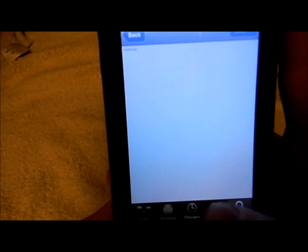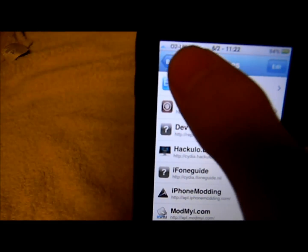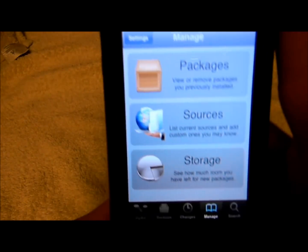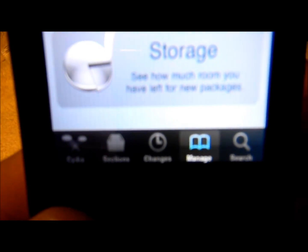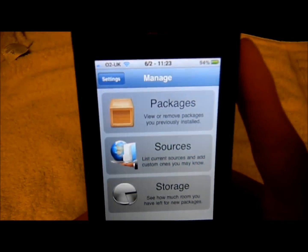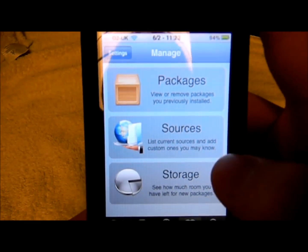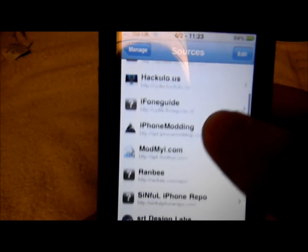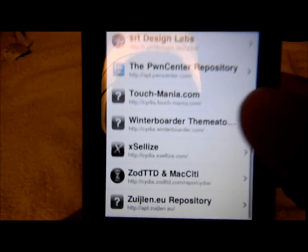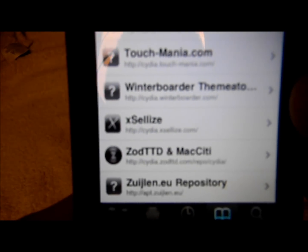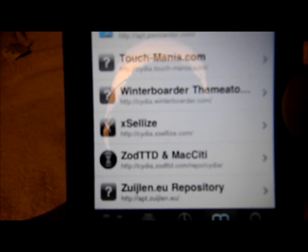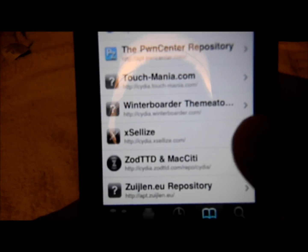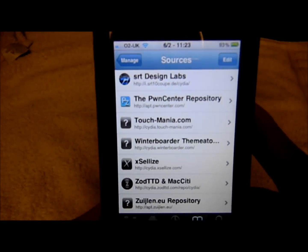So what you do is go to Manage, then you would go to Sources, then you would go to Edit, and add sources. Then you would add the XLI source — cydia.xli.com — and add that to your sources.